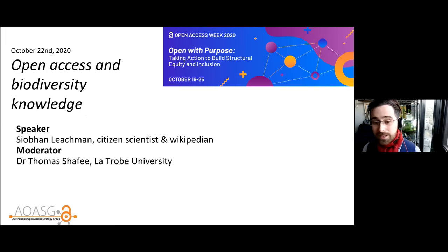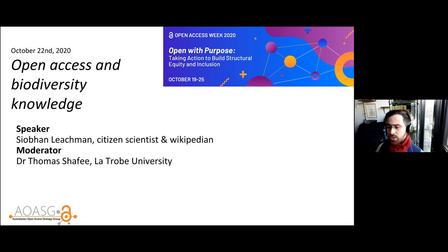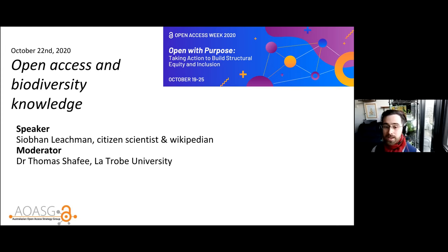Today we have a speaker from New Zealand, Siobhan Leachman. We often focus in Open Access Week on the point of view of the researcher, funder or librarian, but Siobhan is a great advocate coming from the angle of real-world use cases — very much from the user point of view, and how to take open access data and content and combine it to create something greater than the sum of its parts. With that I'd like to hand over to Siobhan.